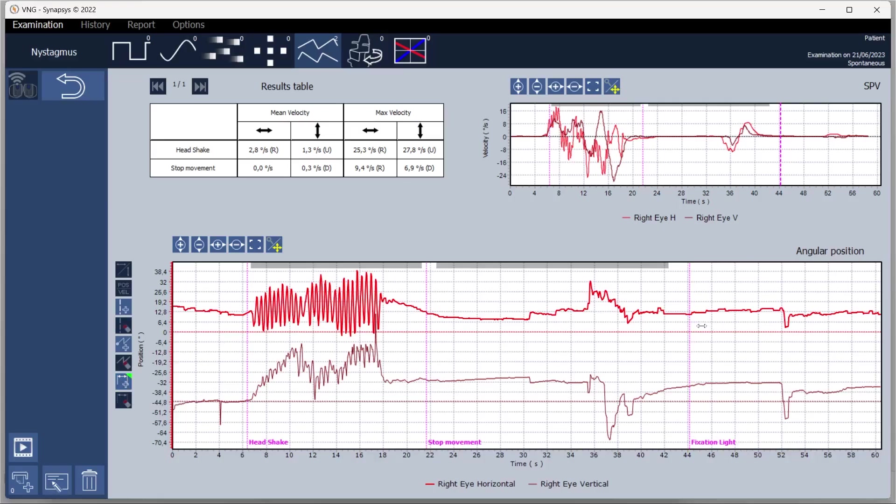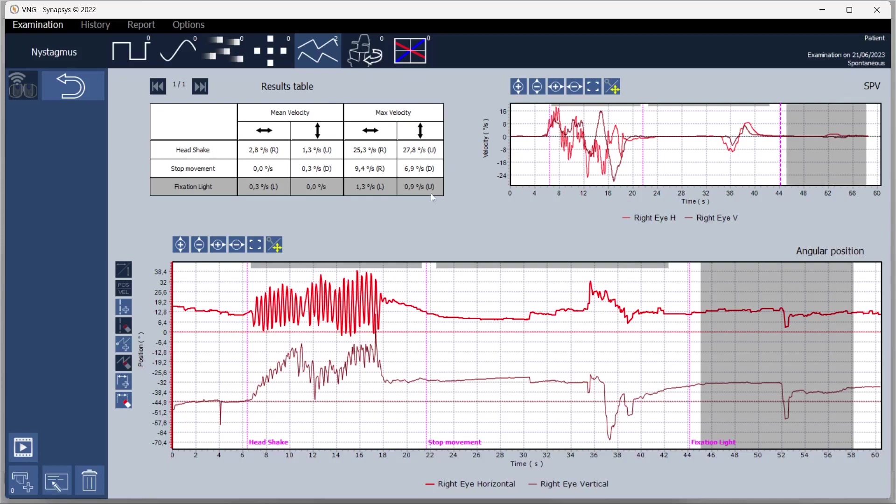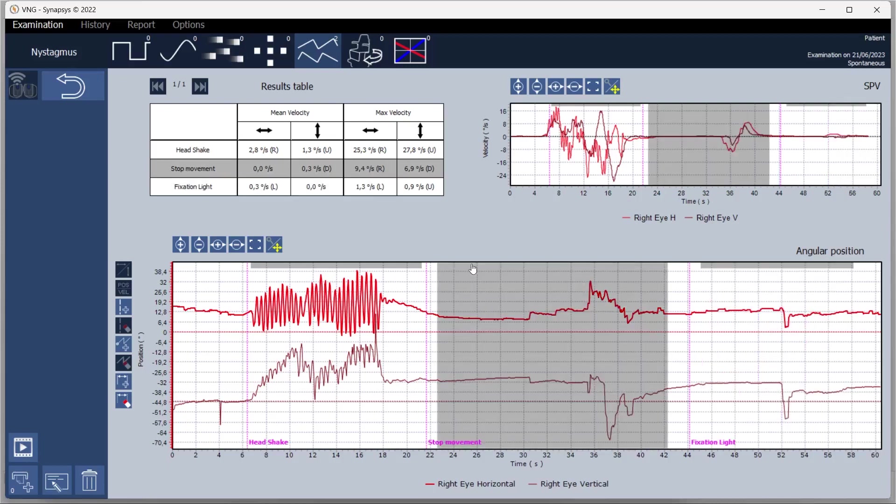At the end of the test the software provides complete results. You can review the angular position graph where you can select the area of interest to add to the report and analyze horizontal and vertical eye movements.